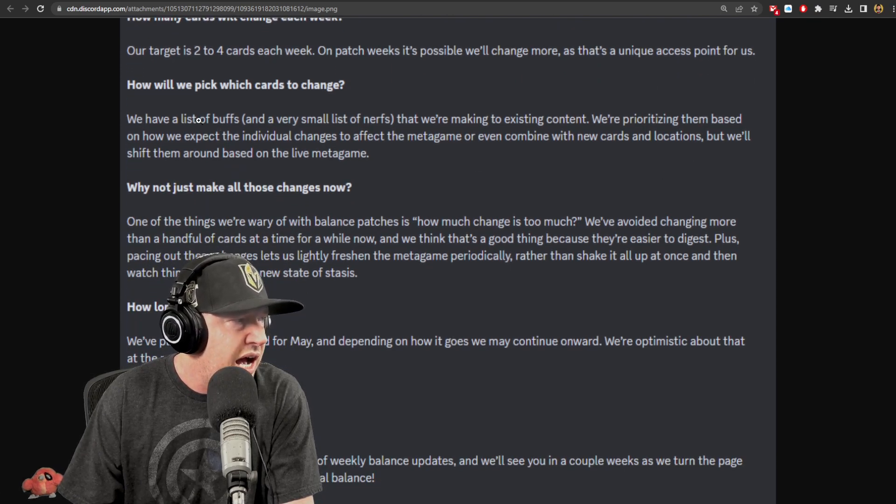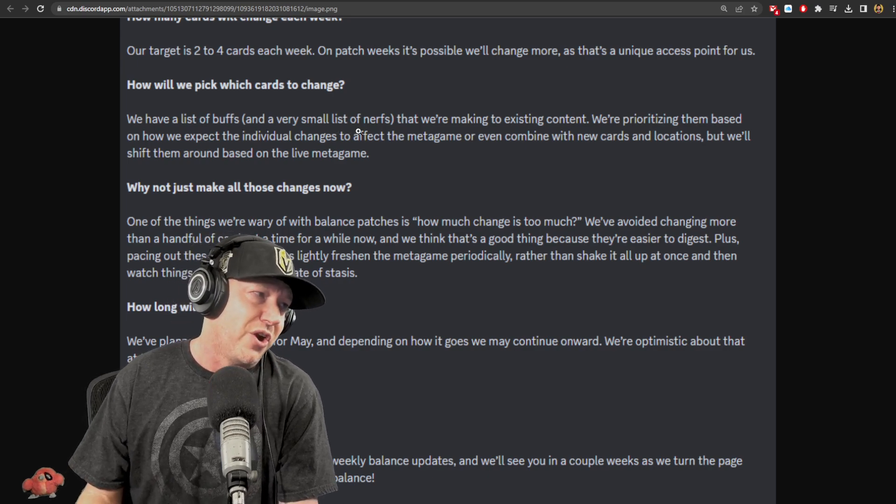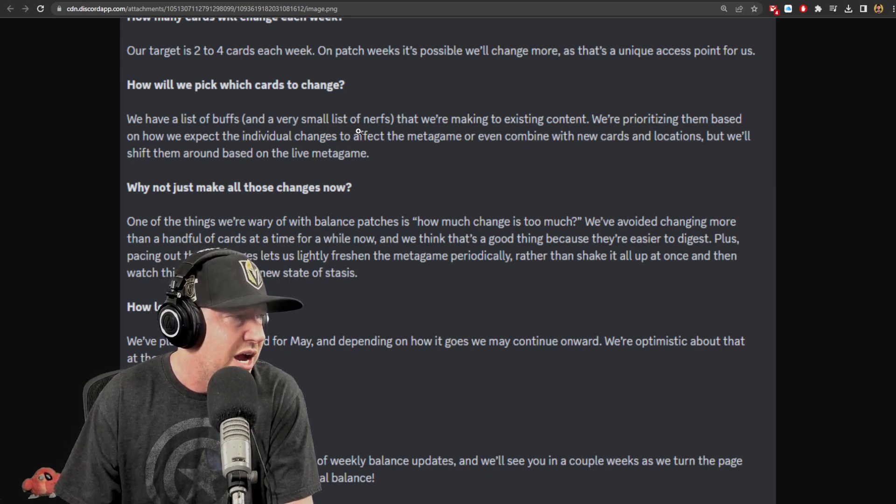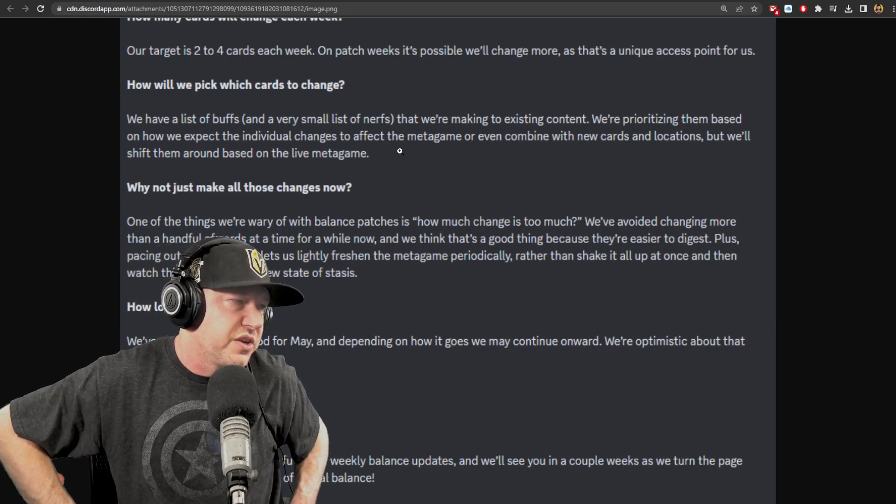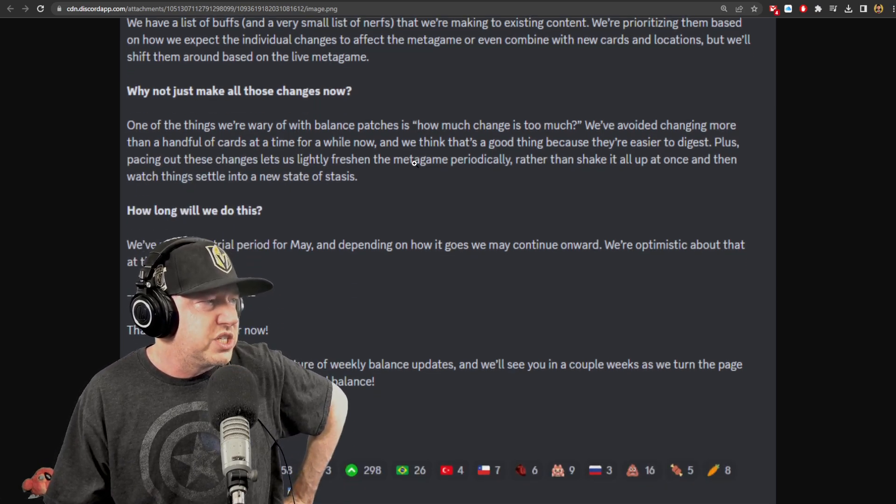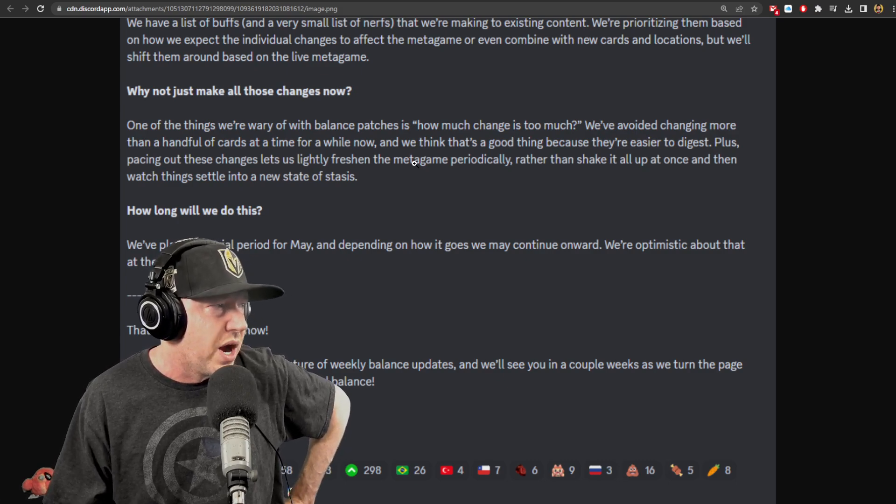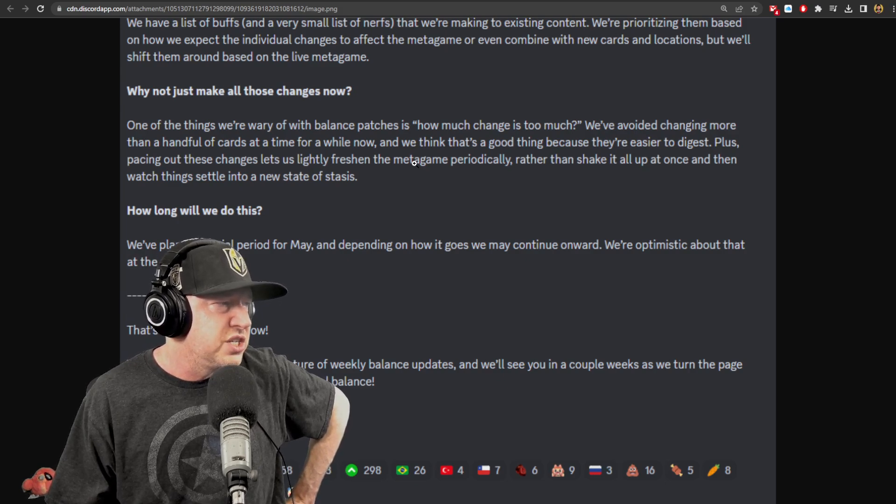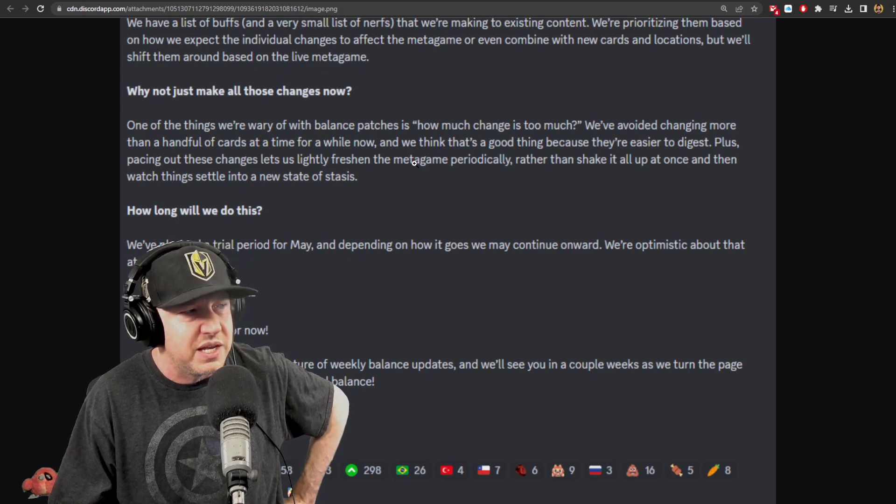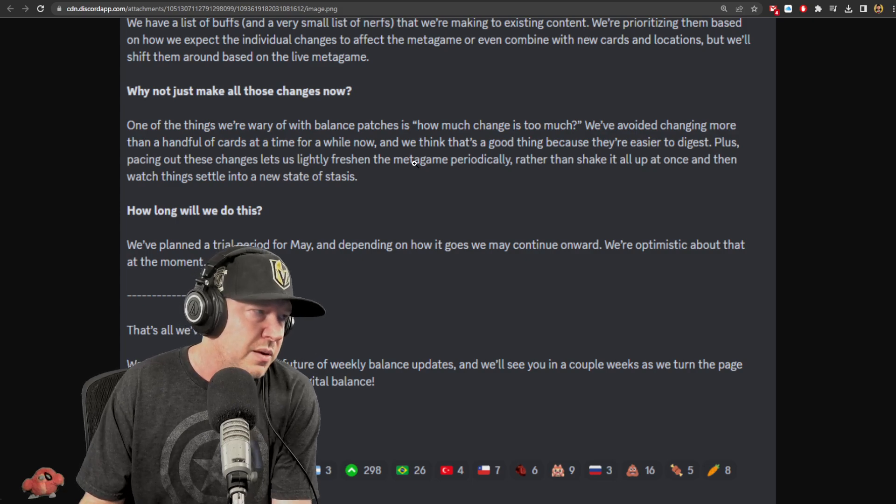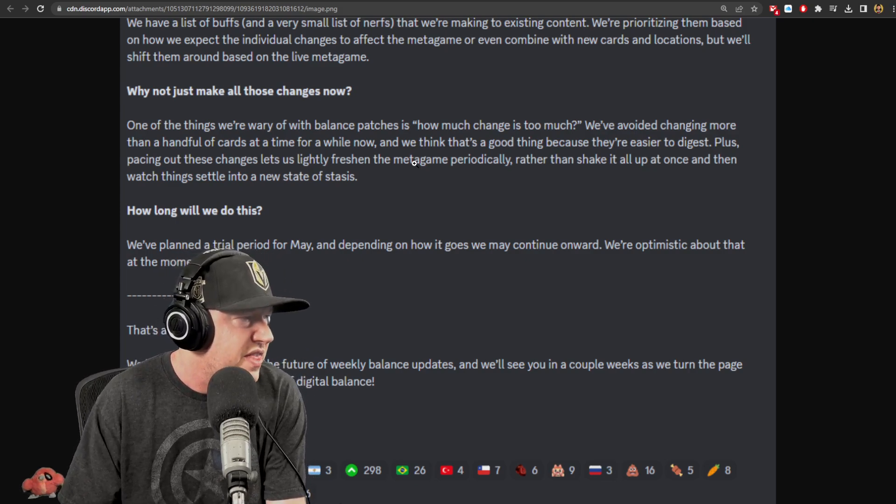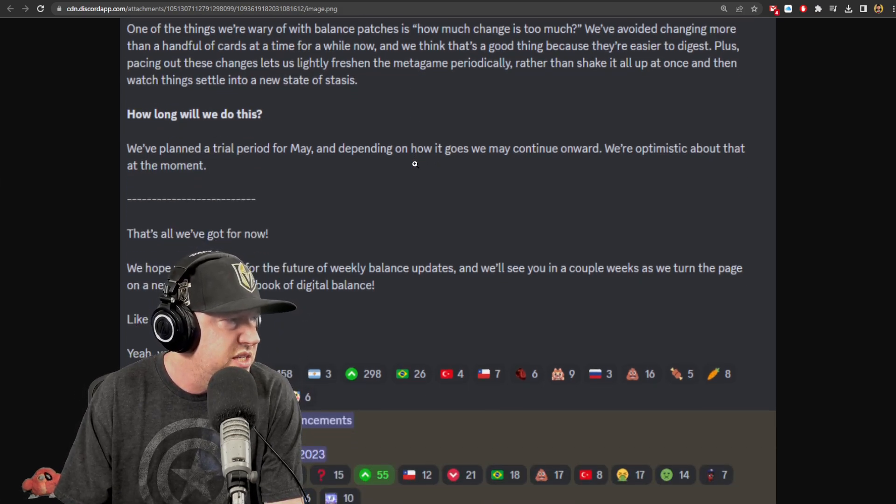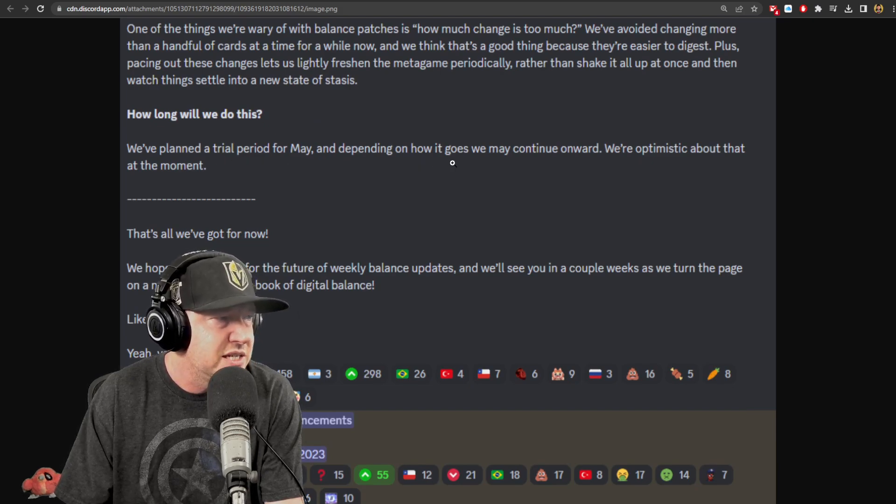We have a list of buffs and a very small list of nerfs that we're making to existing content. We're prioritizing them based on how we expect the individual changes to affect the metagame or even combine with new cards and locations, but we'll shift them around based on the live metagame. Why not just make these changes now? One of the things we're wary of is balance patches - how much do we want is too much. We're avoiding changing more than a handful of cards at a time and we think it's a good thing because they're easier to digest. Plus, pacing out these changes lets us lightly freshen the metagame periodically rather than shake it all up once and then watch things settle into a new state of stasis. We plan a trial period for May, and depending on how it goes, we may continue onward.